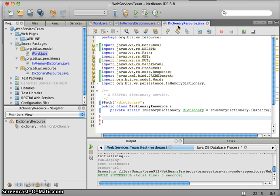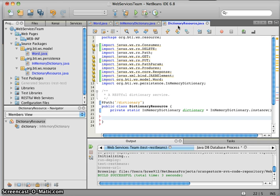The first requirement we're going to implement is the get. We want to be able to call a URL on our RESTful web service and get back the word, which is essentially its name and definition. Let's go ahead and start typing this method up.